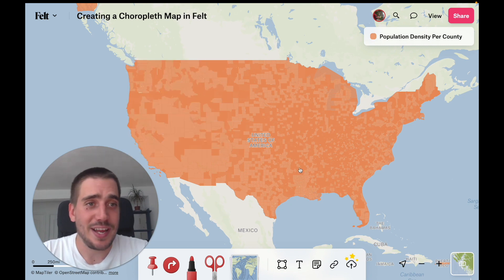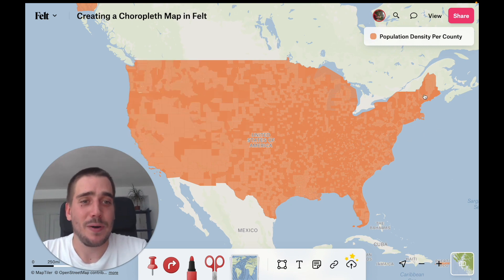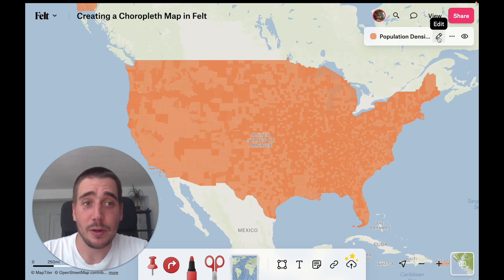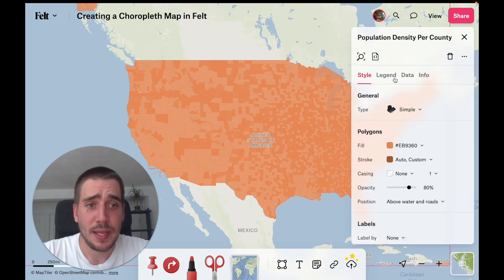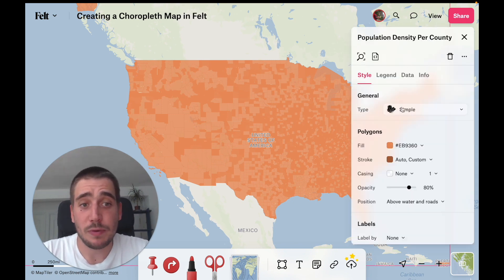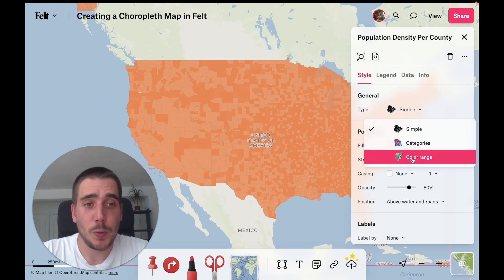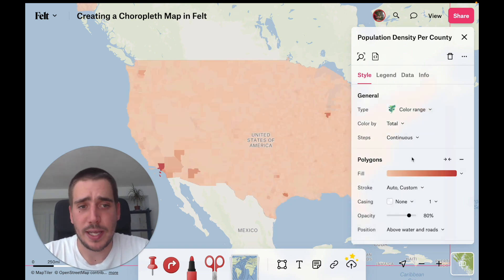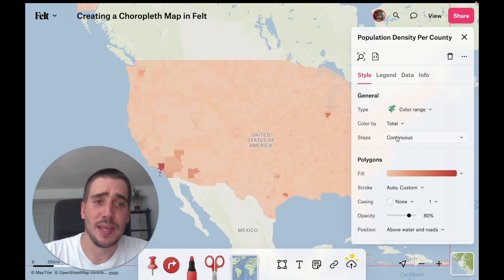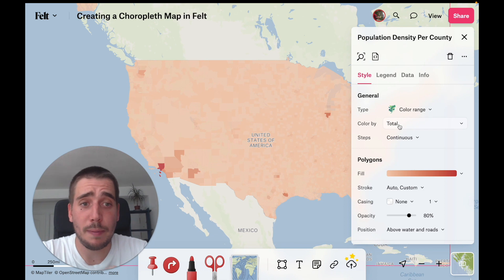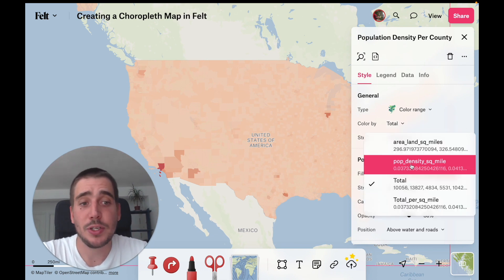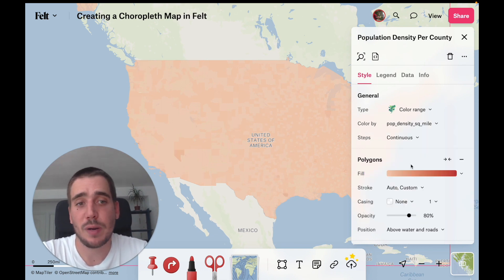So enough chitchat — we're going to go ahead and style this map. To do that, we're going to go to the layer in the legend and click on the edit button, then switch from a simple style to a color range style. And instead of coloring by the total population, we're going to switch the attribute to the population density per square mile.